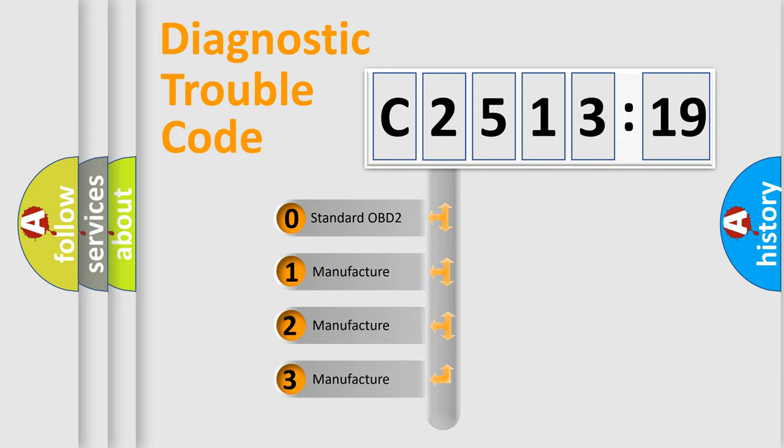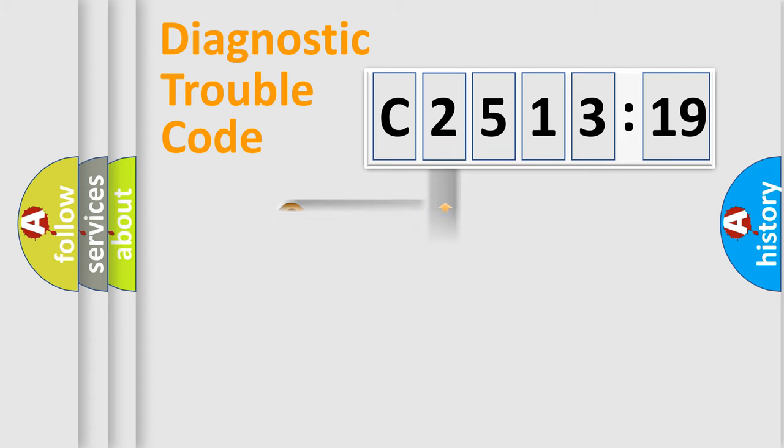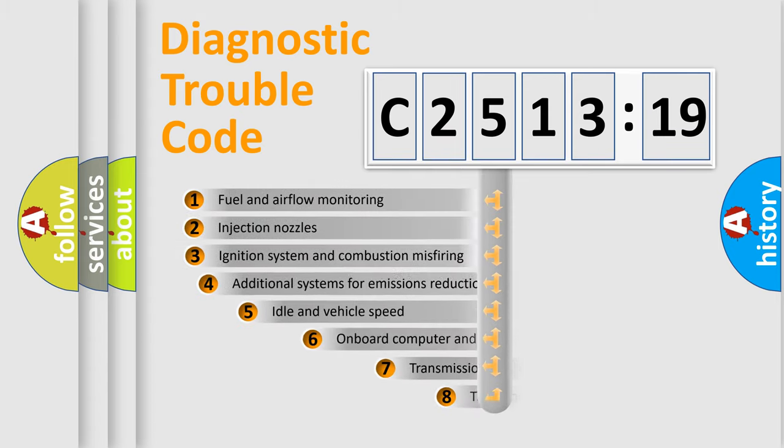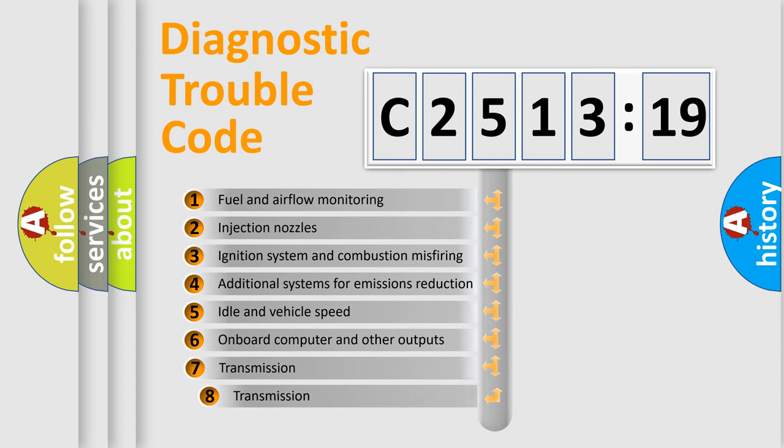If the second character is expressed as zero, it is a standardized error. In the case of numbers 1, 2, 3, it is a more prestigious expression of the car-specific error.